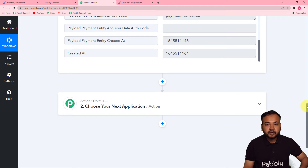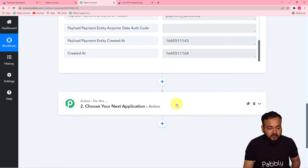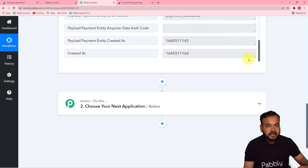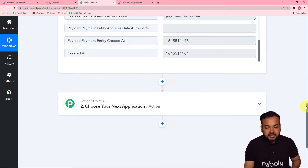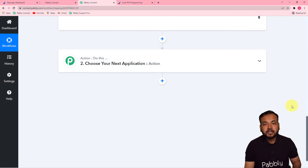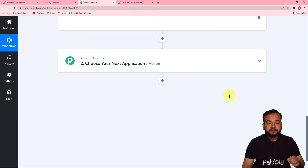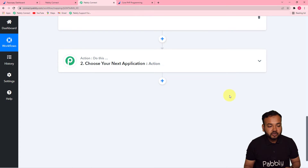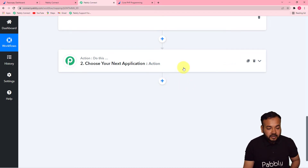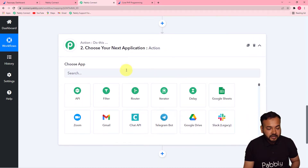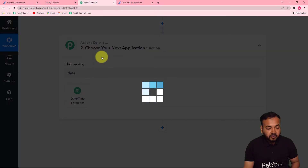Now to resolve this issue, I want to create a task in GoHighLevel so the team can interact with the customer about this payment failure. When you create a task in GoHighLevel, you also need to fill in a due date — the date by which you want to close the task. I want to resolve this issue within two days, so I need to calculate a due date. For that, I'm using Pabbly's Date Time Formatter feature.